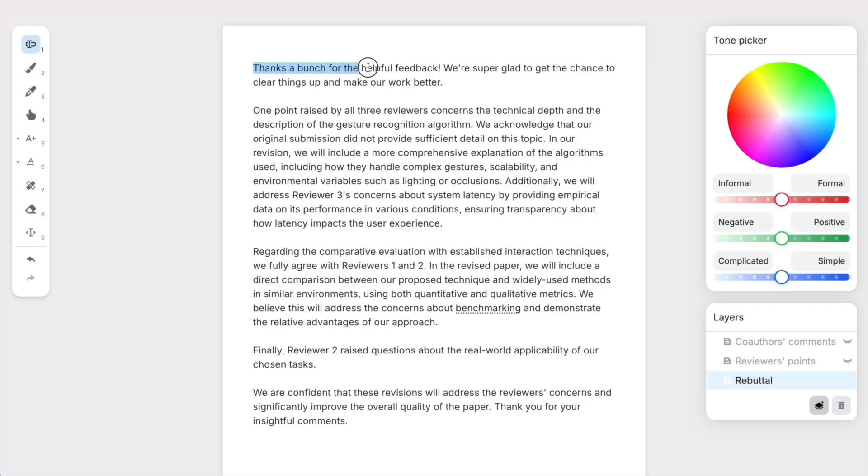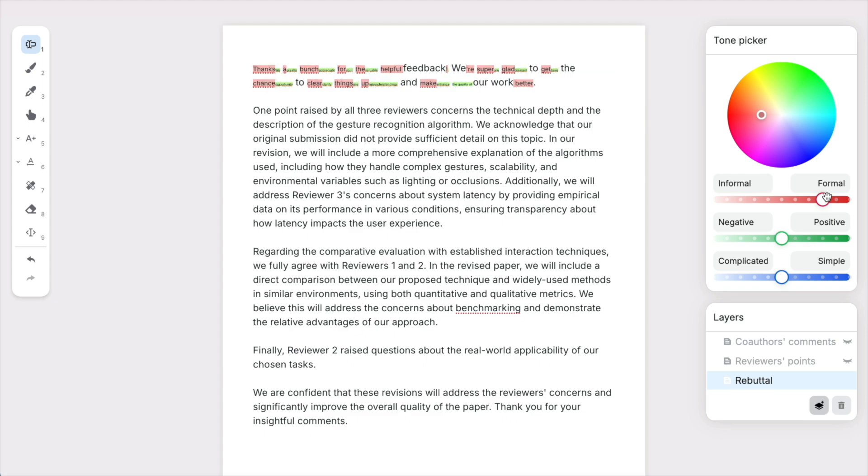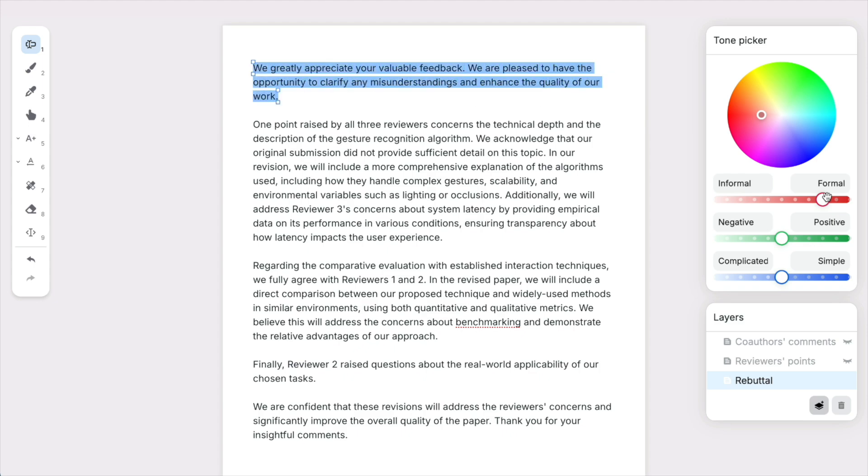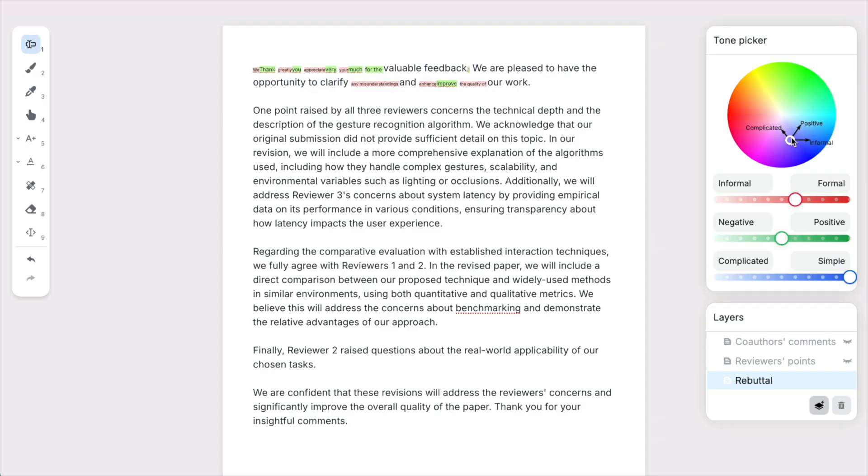Let's use Textoshop to write a rebuttal. I have a version here, but the tone is a little too informal. With the tone picker, I can make it more formal. Oh, that's a bit much. Let me reduce it a bit. Perfect.